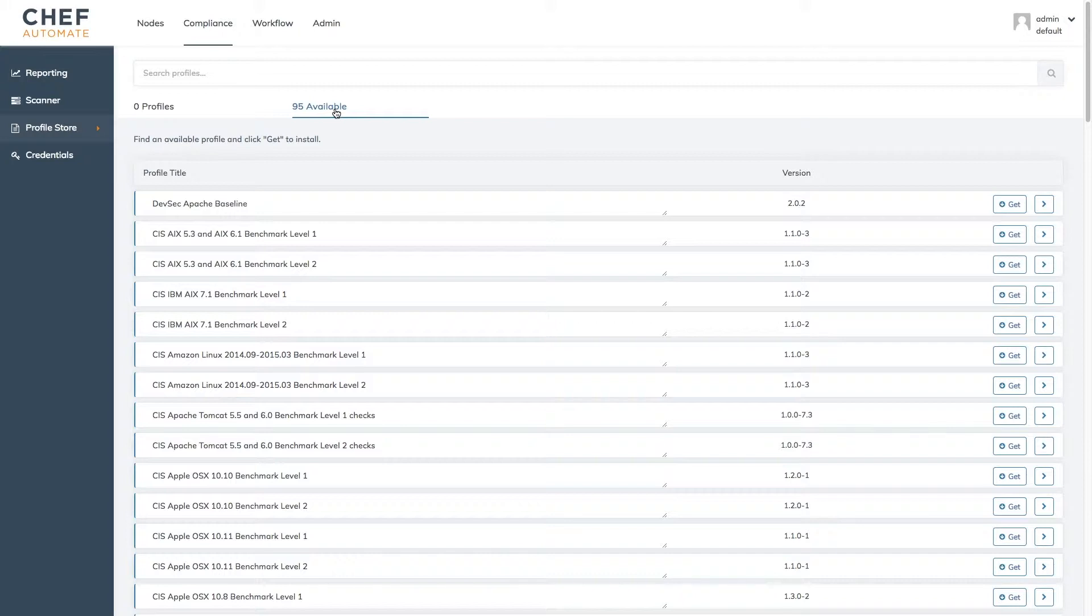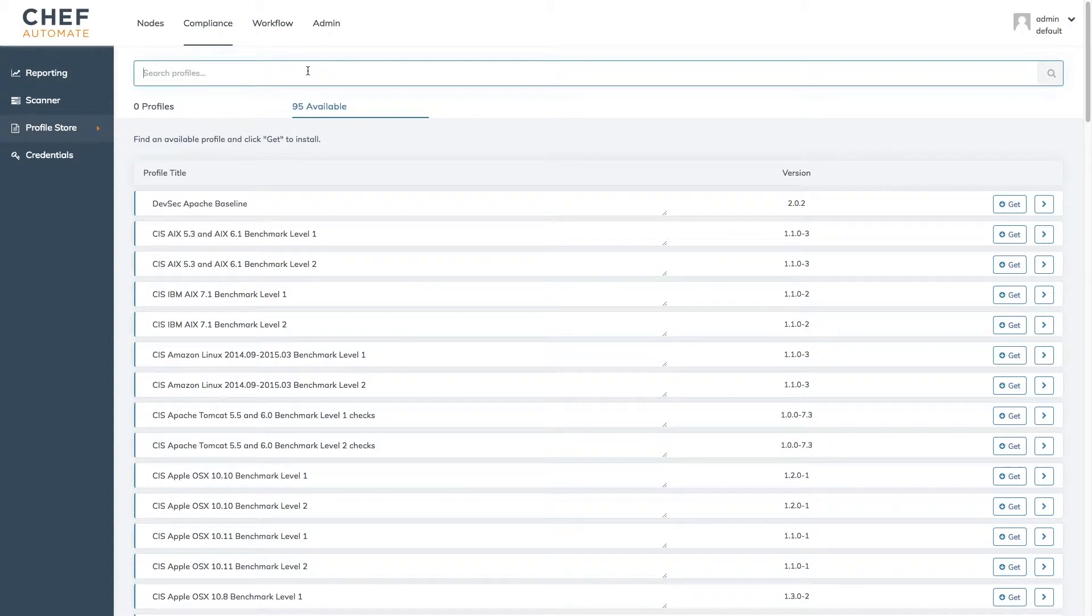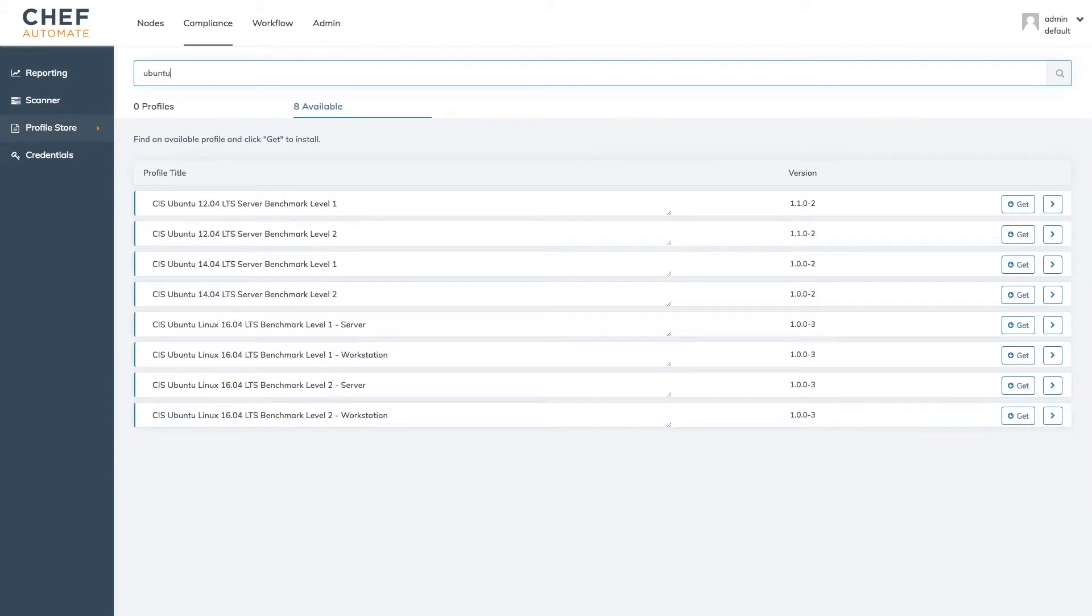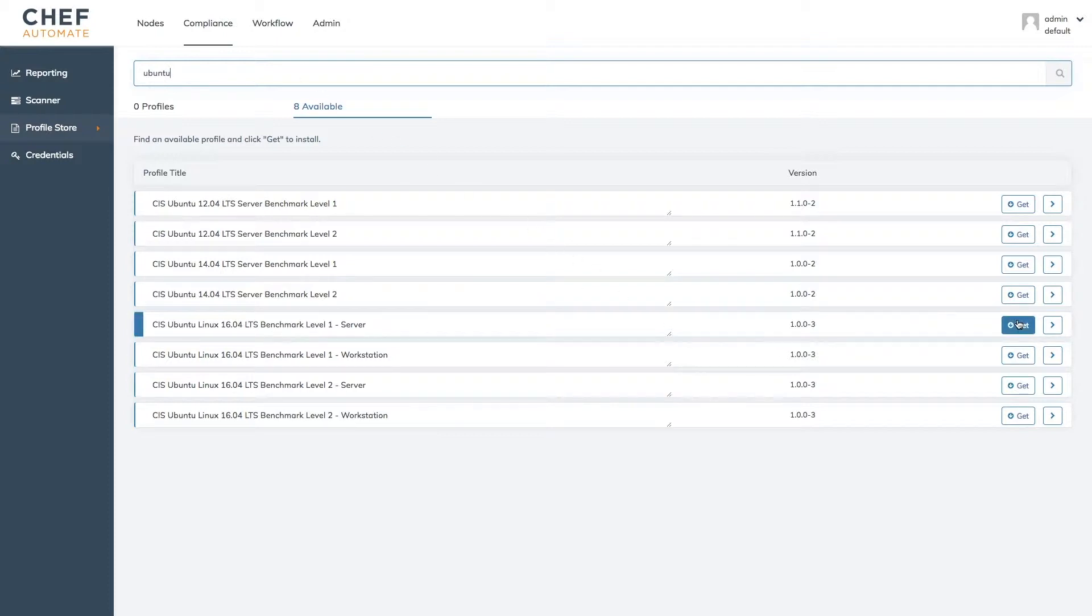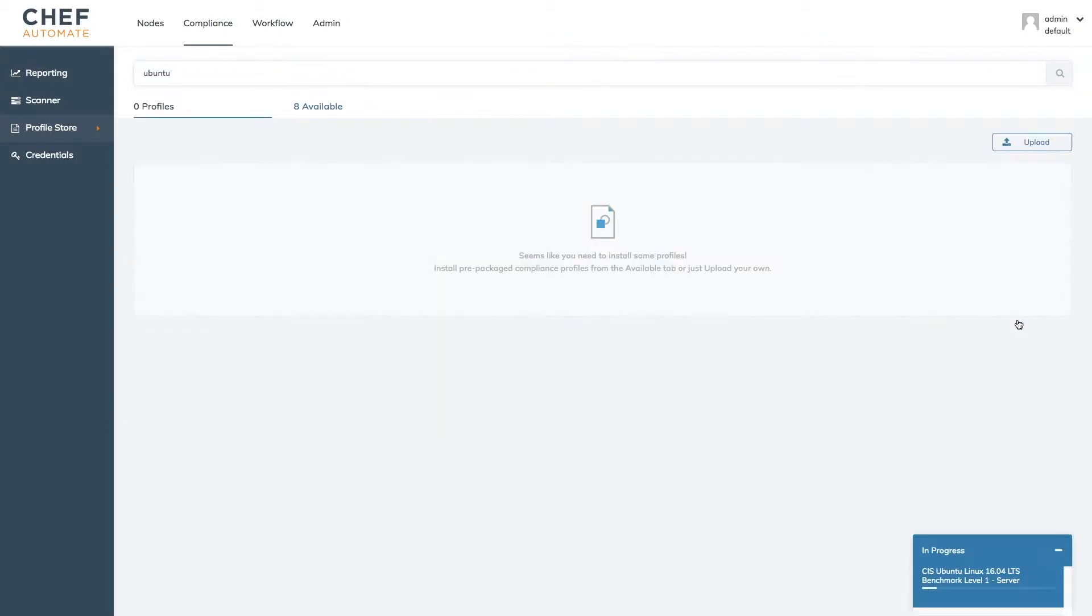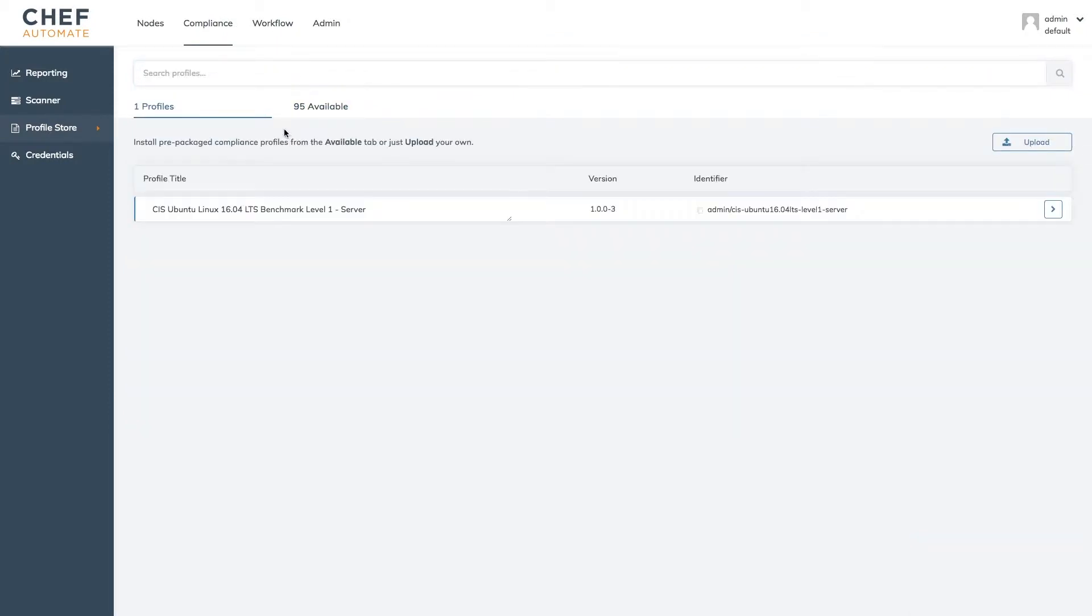The instance I'll be scanning is running Ubuntu 16.04 so in the search bar I'll type in Ubuntu to see what profiles are available. By clicking the get button next to Ubuntu 16.04 server benchmarks I can download that profile to our Automate server so that we can use it in our scans.